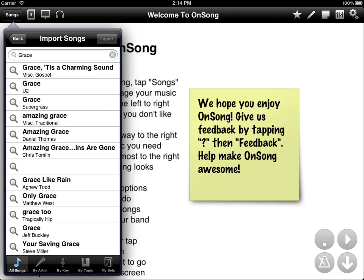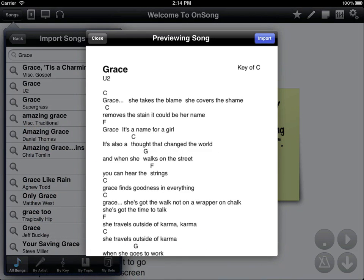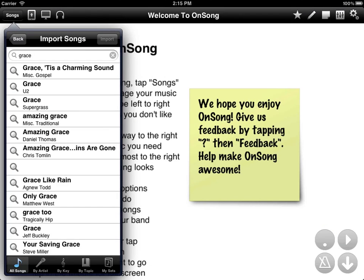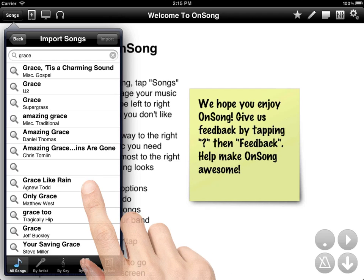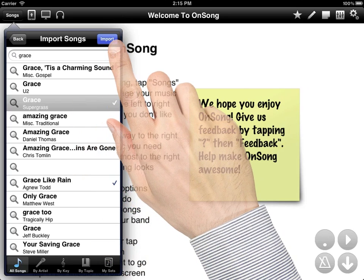OnSong will search Chordie.com for songs that match your selection. For instance, here's a song by U2. We could tap on the magnifying glass on the left to see a preview of that song. We just imported the song into our library. You can also tap on songs to put a check mark next to them, then tap Import.